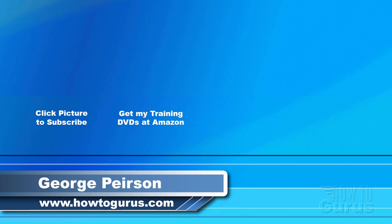Thank you for watching my video. I hope you found it useful. If you like this video, click on the like button below to let others know. You can click the subscribe button so you don't miss any of my videos in the future. I'm frequently uploading new training videos. Don't forget to check out my website at howtogurus.com.